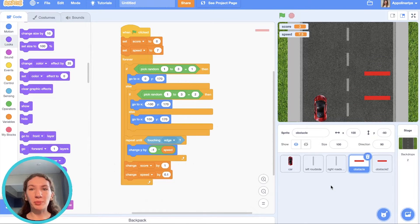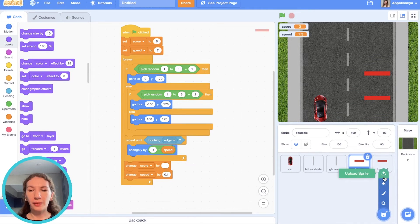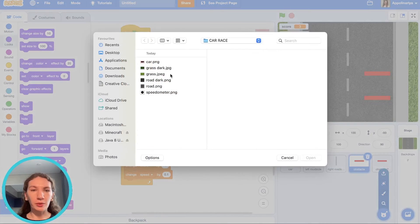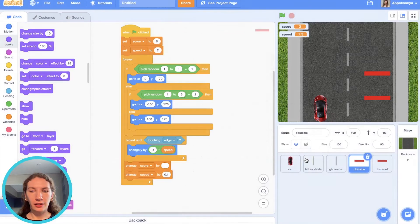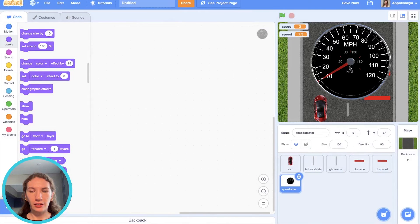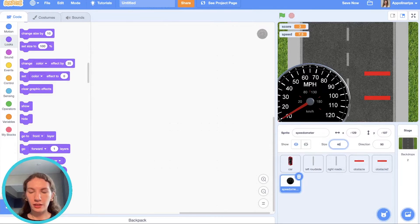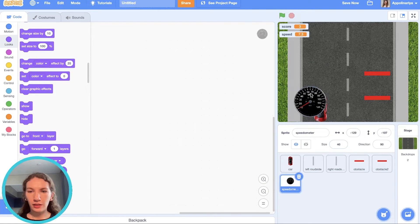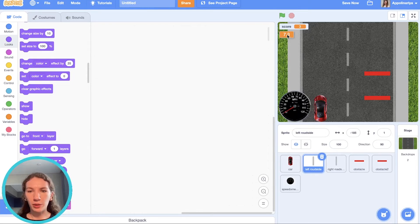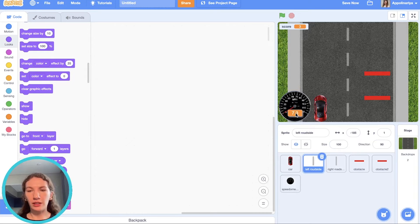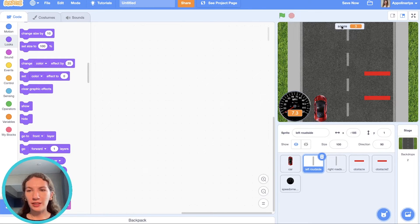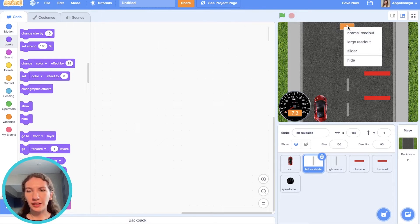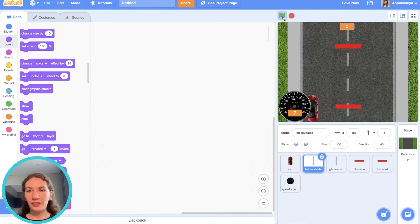Let's add speedometer picture to our game. I upload this. Cool. Change size. Like this. And I want speed will be here, just for making our game more beautiful. And let's put score here. Cool.